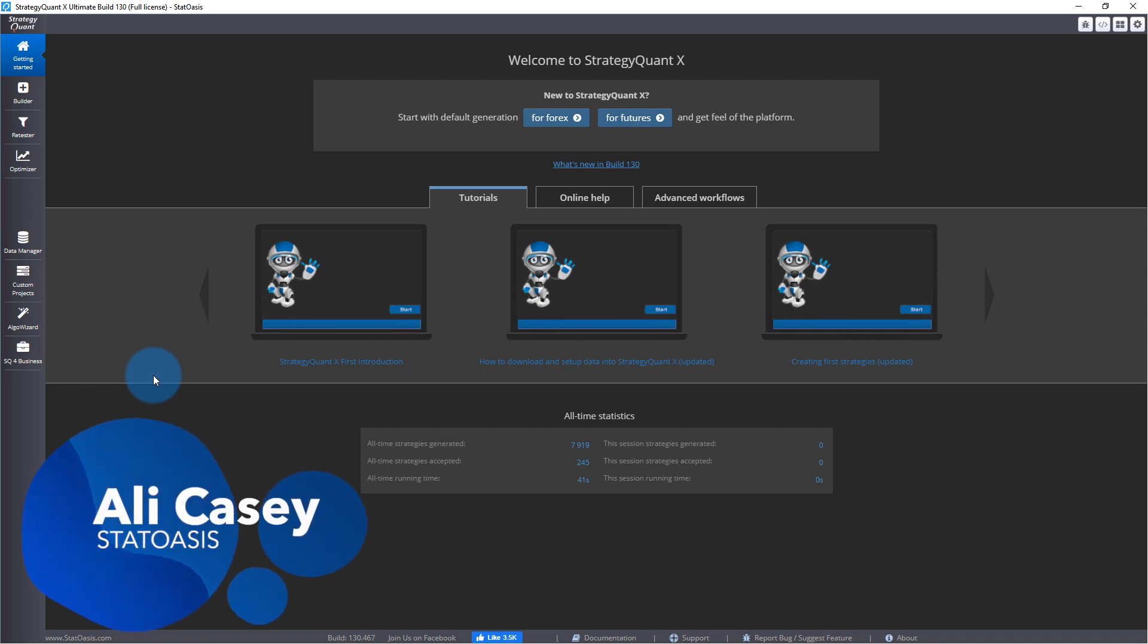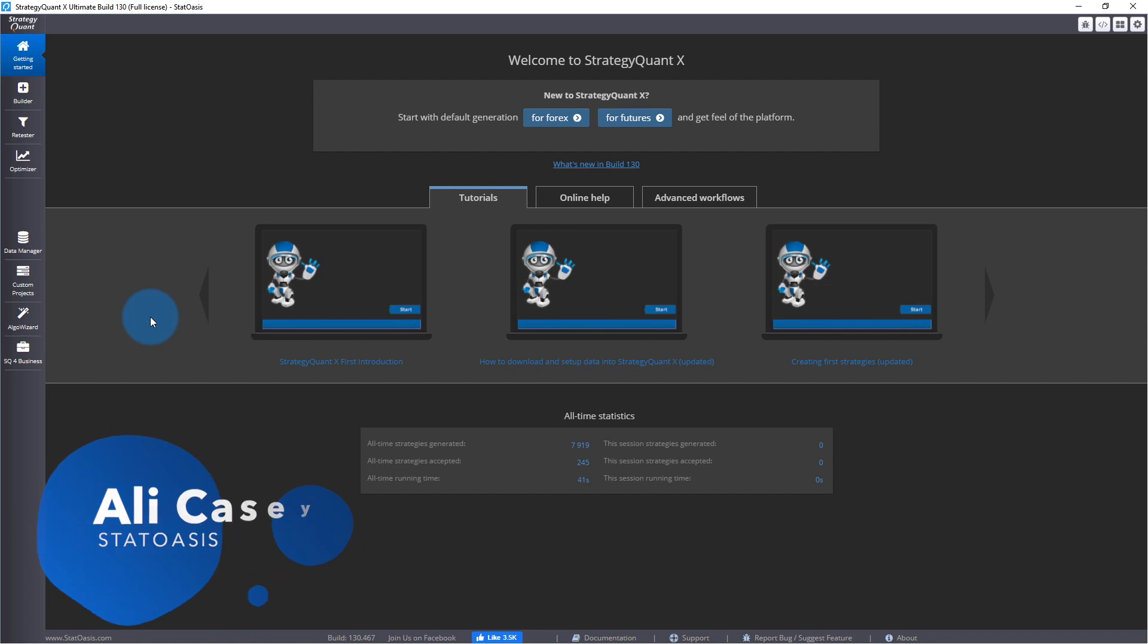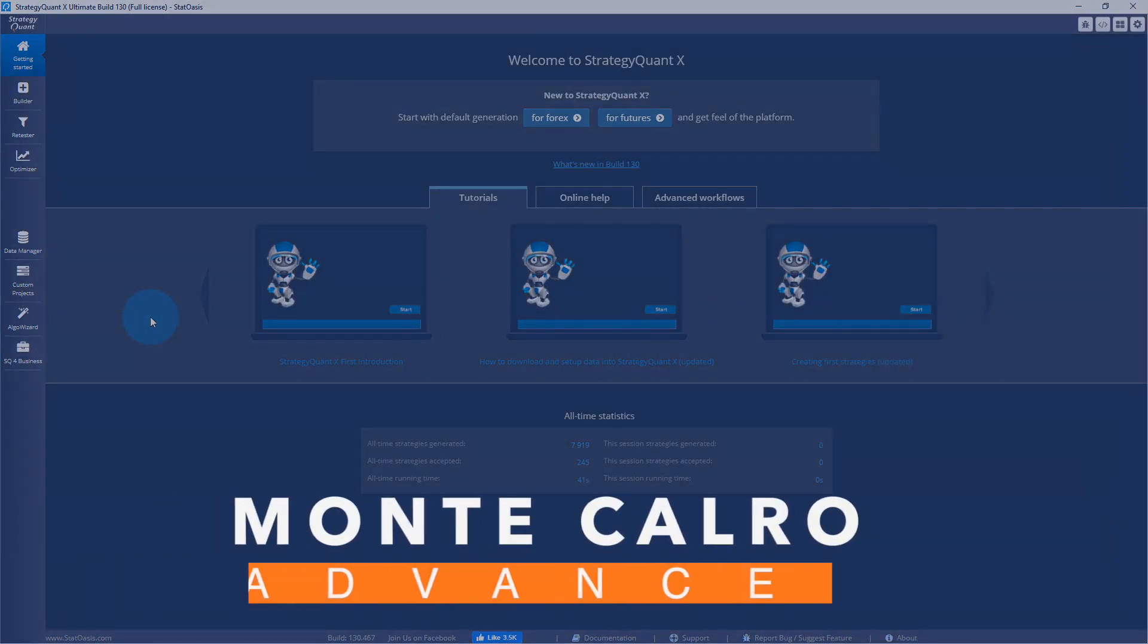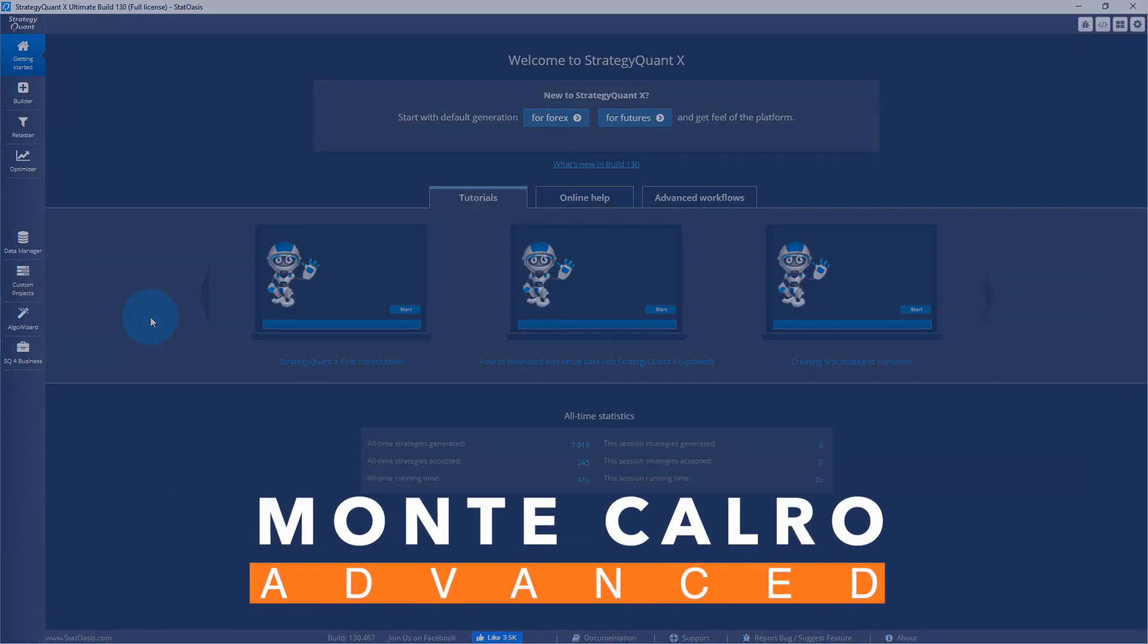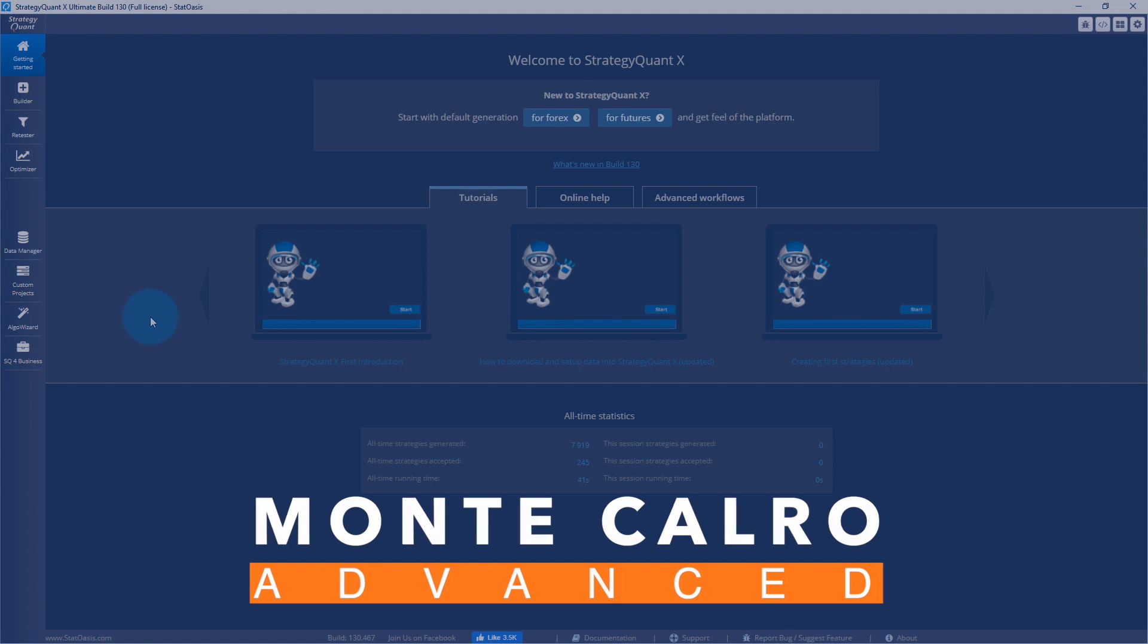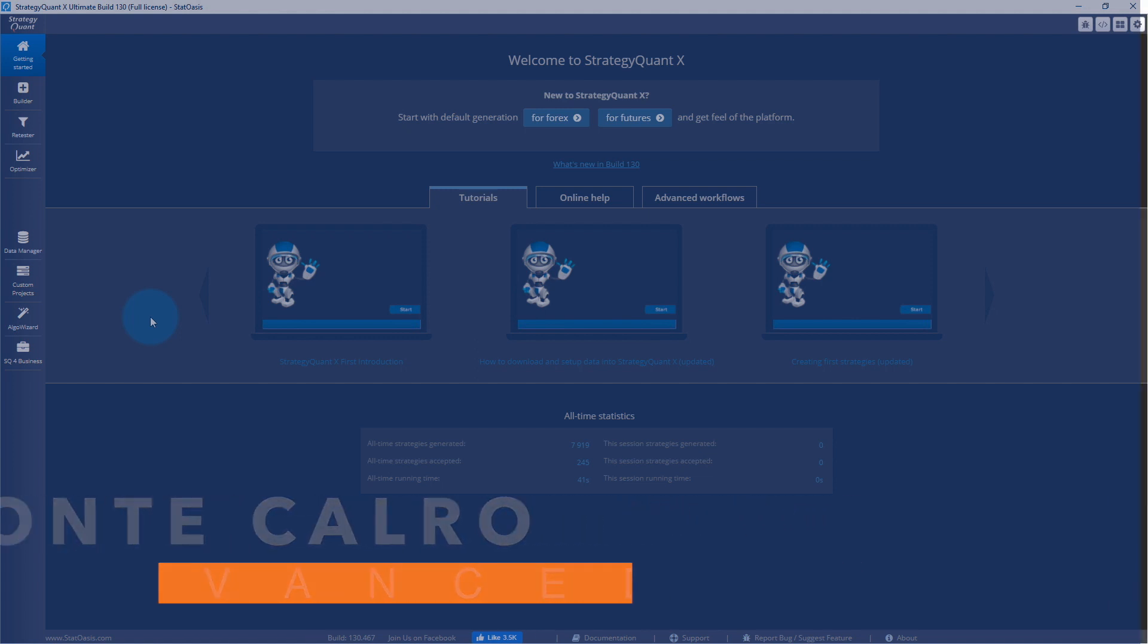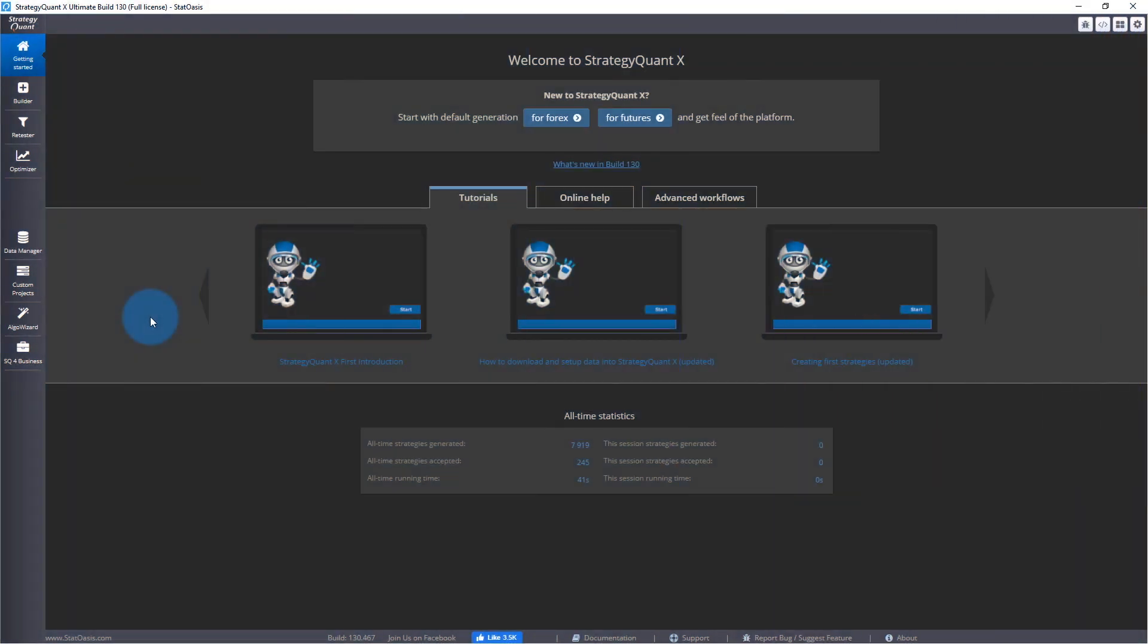Welcome back traders, Ali Casey here from StatOasis channel. Today's video is about Monte Carlo testing. We will do more advanced Monte Carlo simulations in Strategy Quantix to see its effects on our trading system data distribution.